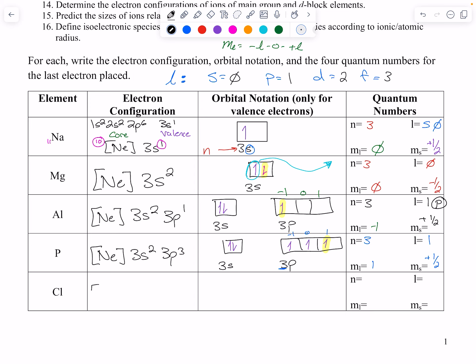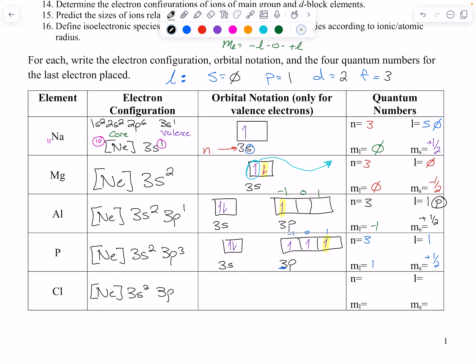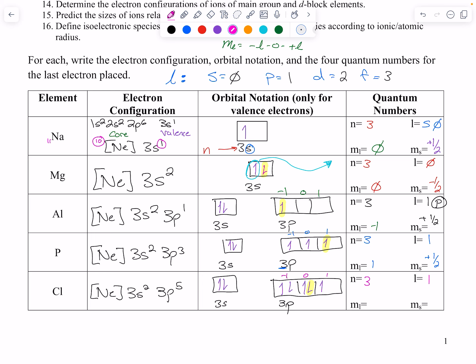Chlorine: we have neon again, then 3s2, 3p5. Just count from aluminum: silicon, phosphorus, sulfur, chlorine — that's 1, 2, 3, 4, 5. So we have 3s and 3p: up, down, then up, up, up, down, down. For the last electron: n=3, p orbital so l=1, m sub l goes negative 1, 0, 1 — we are at m sub l=0 — and we are down so ms is minus one half.